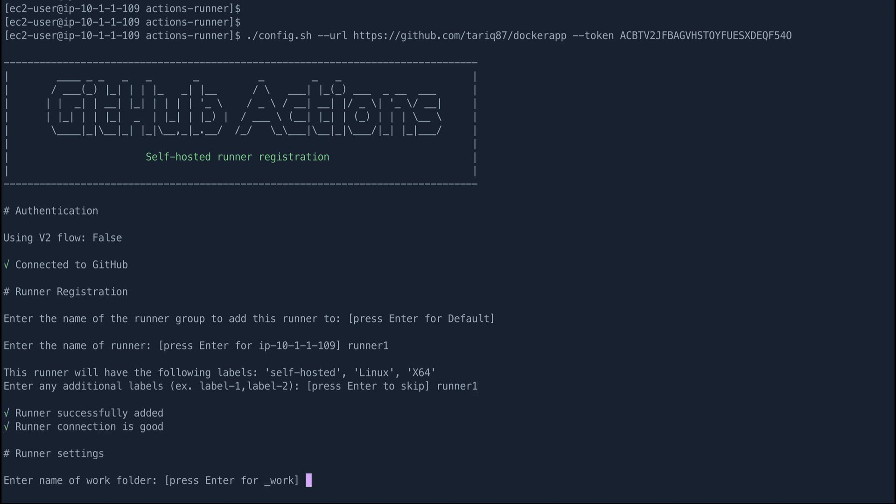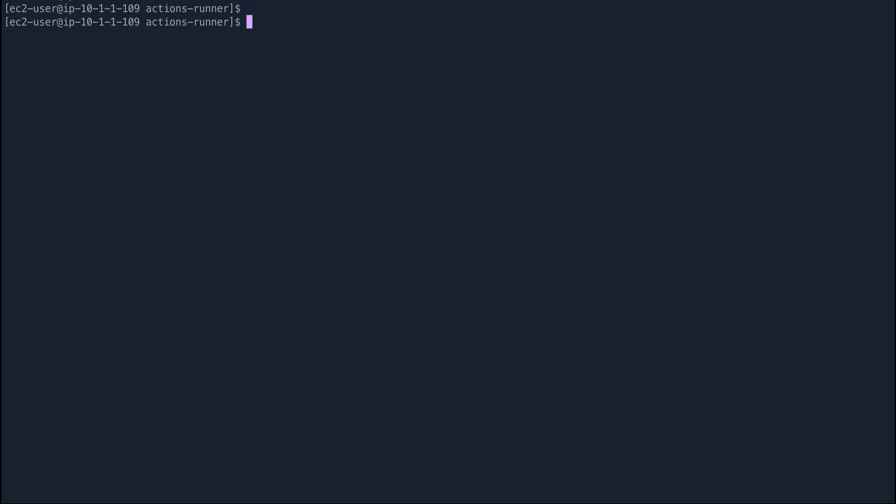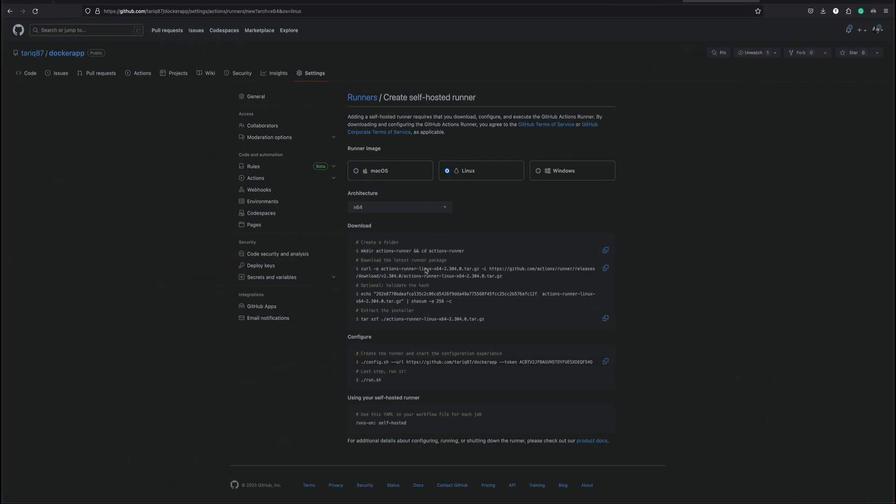Runner is successfully added. Enter the name of the working folder. I think underscore work is completely fine, we'll just leave that as default and the settings are saved. Let me clear the screen again and let's go back to our instruction. The final instruction is actually to run run.sh.